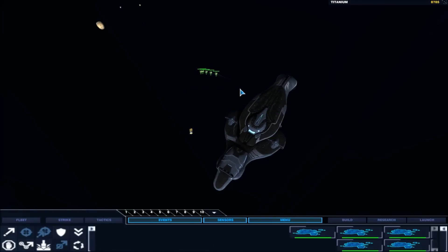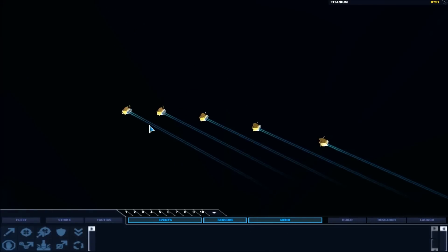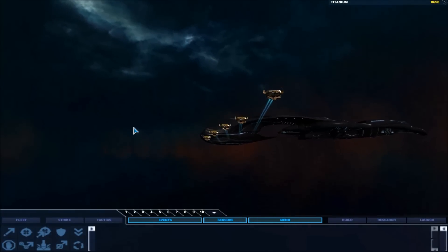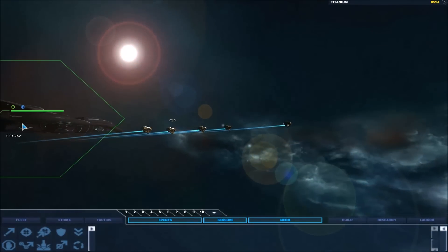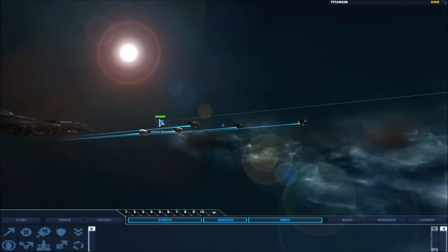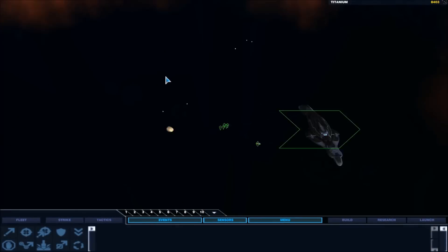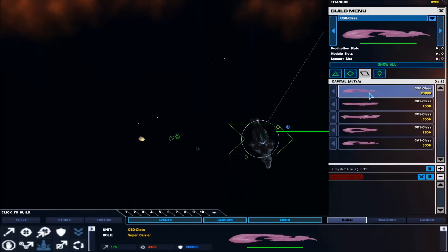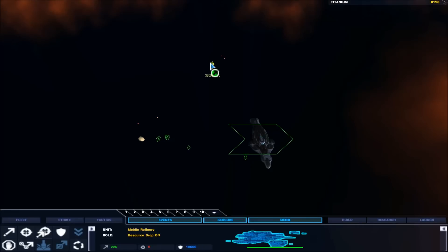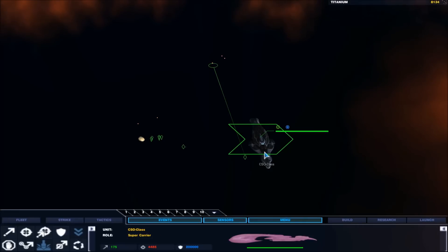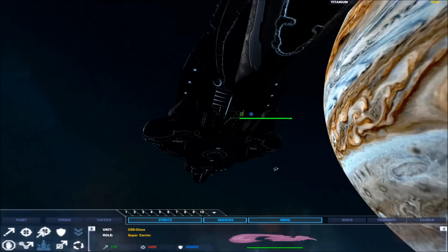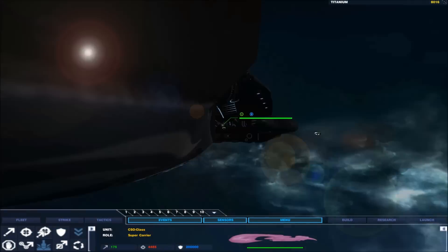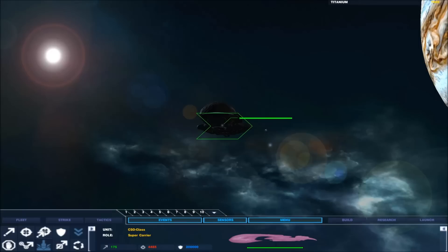As you can see the textures haven't been done for these. Well the textures have but the models haven't been done. These are the Higaran I believe, resource collectors and refinery. CSO class, these are the sort of ones you see in the games I believe. Or maybe you see the CAS.